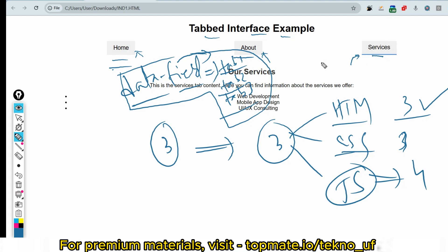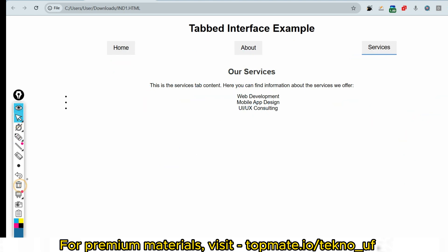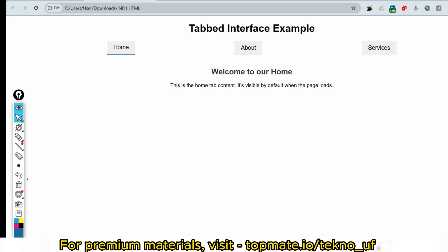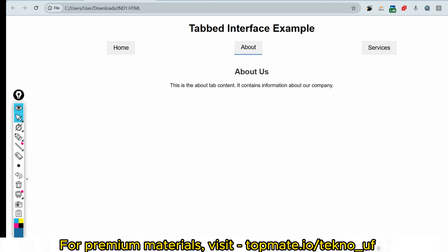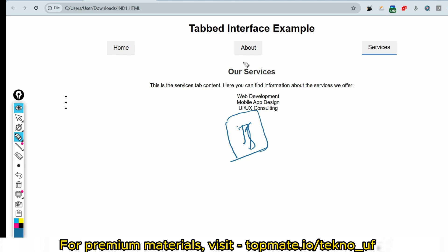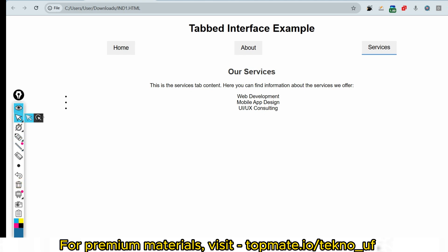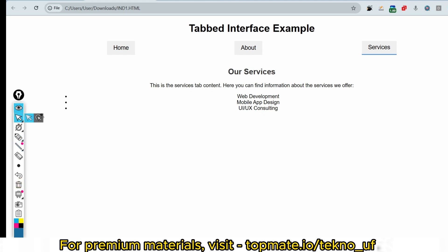For the JavaScript task, whenever the user clicks on a tab, the corresponding page content should be shown — Home page content, About Us content, or Services content. Additionally, the selected tab should update its background color and bottom border color accordingly. I have already solved this problem; the full solution is available in our channel.